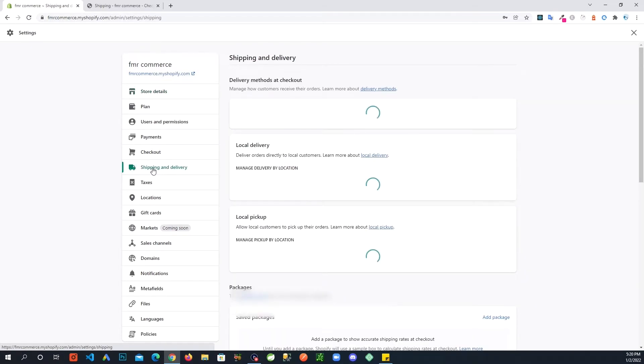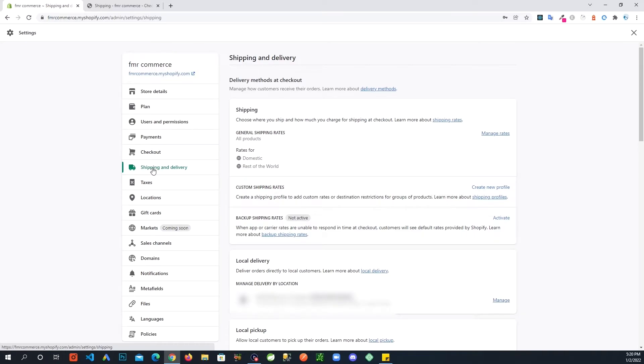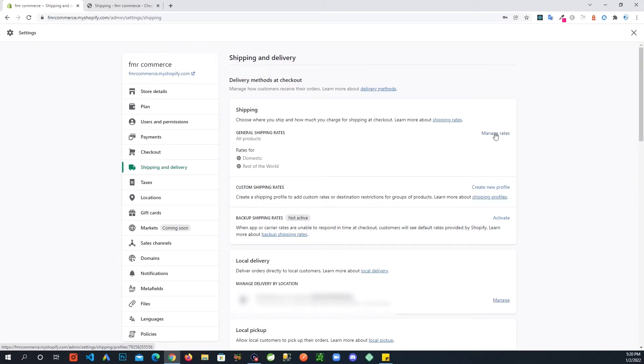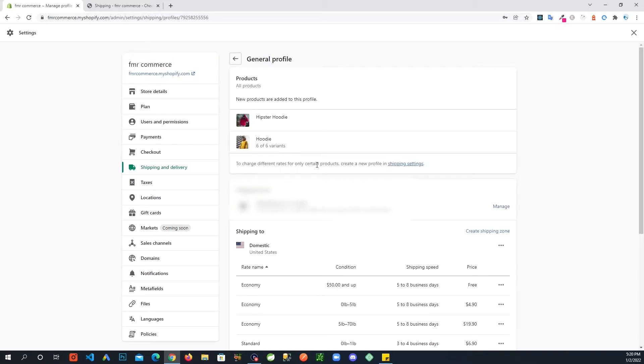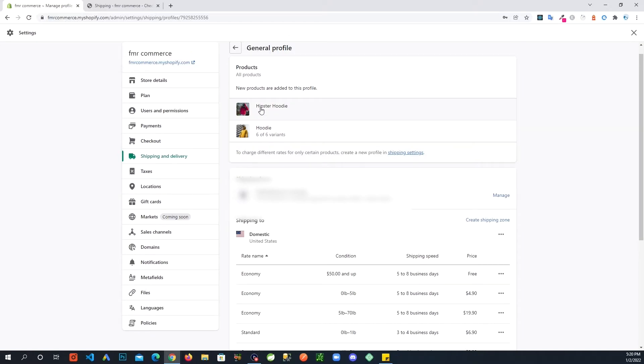And let's see, we have shipping and delivery right here. So if I go into shipping and delivery, we see shipping, general shipping rates, manage rates.